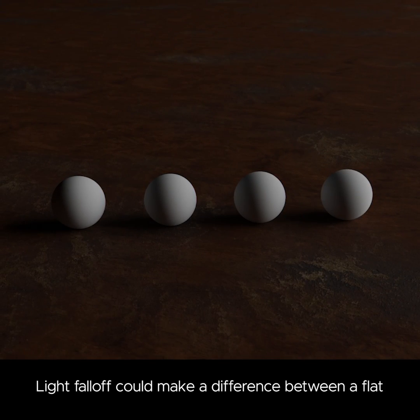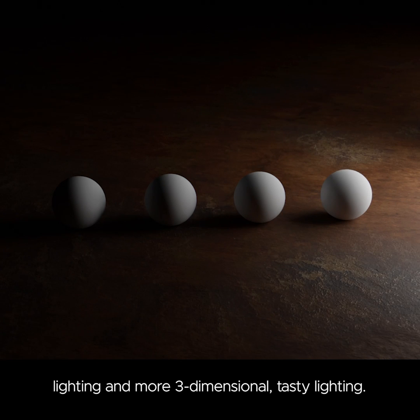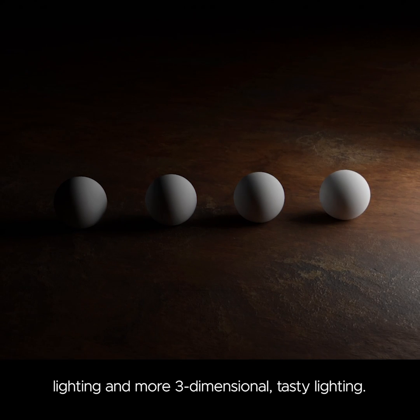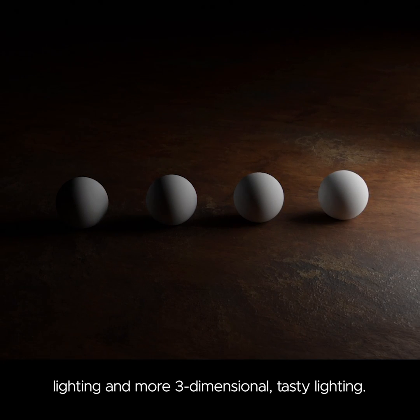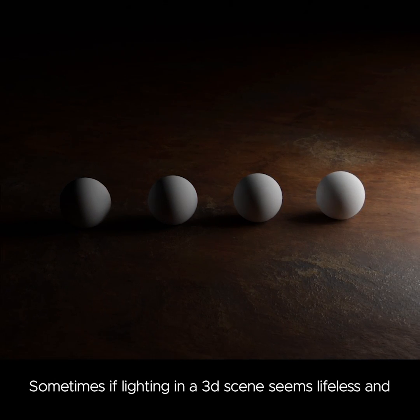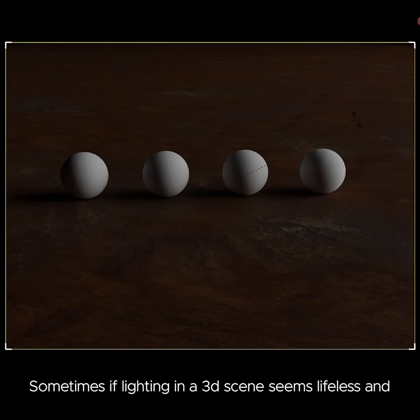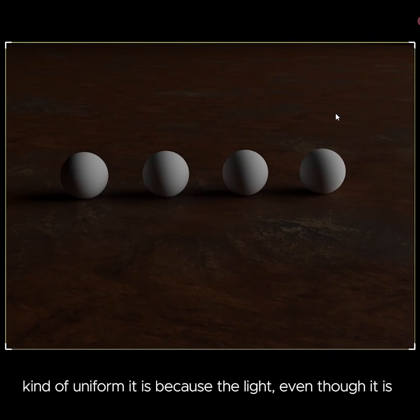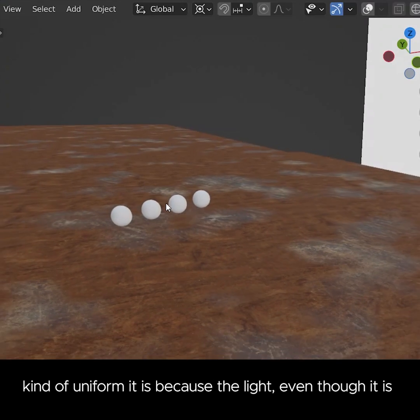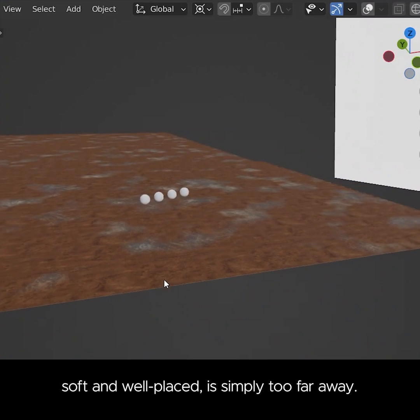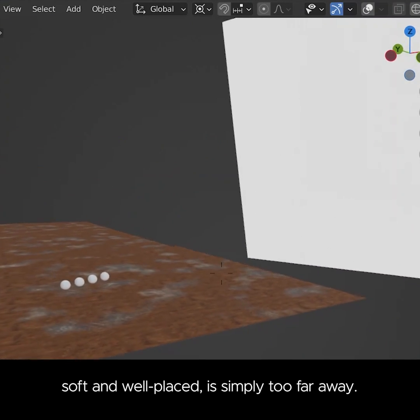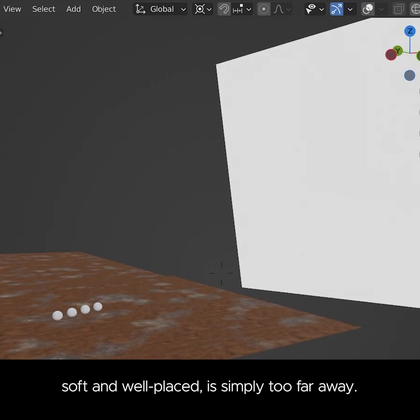Light falloff could make a difference between flat lighting and more three-dimensional, tasty lighting. Sometimes if lighting in a 3D scene seems lifeless and kind of uniform, it is because the light, even though it is soft and well placed, is simply too far away.